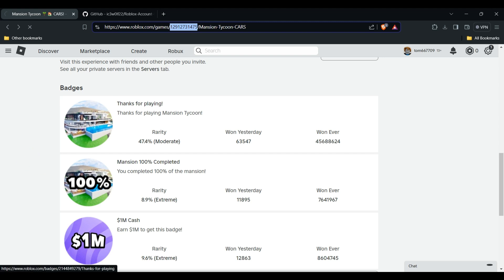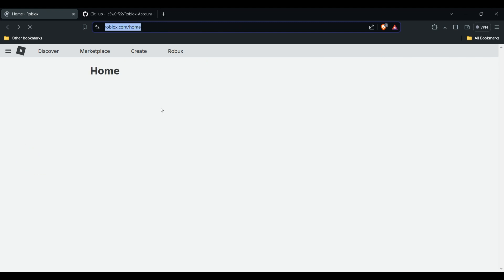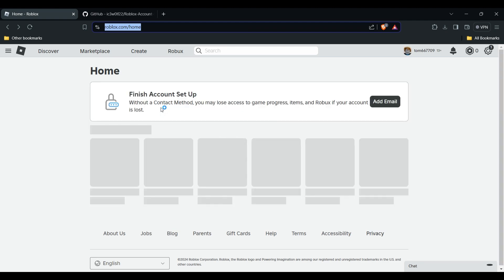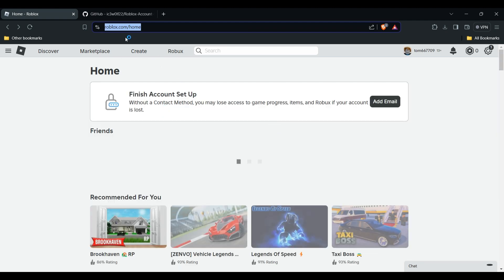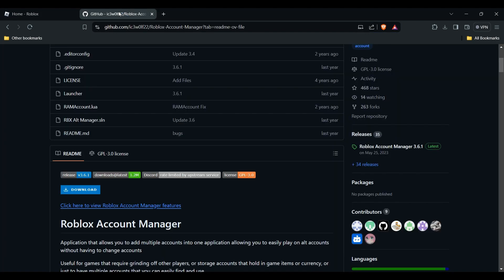Hey everyone, welcome back to the YouTube channel. In this particular video, we will guide you on how to use Roblox account manager. First of all, you have to download this Roblox account manager.